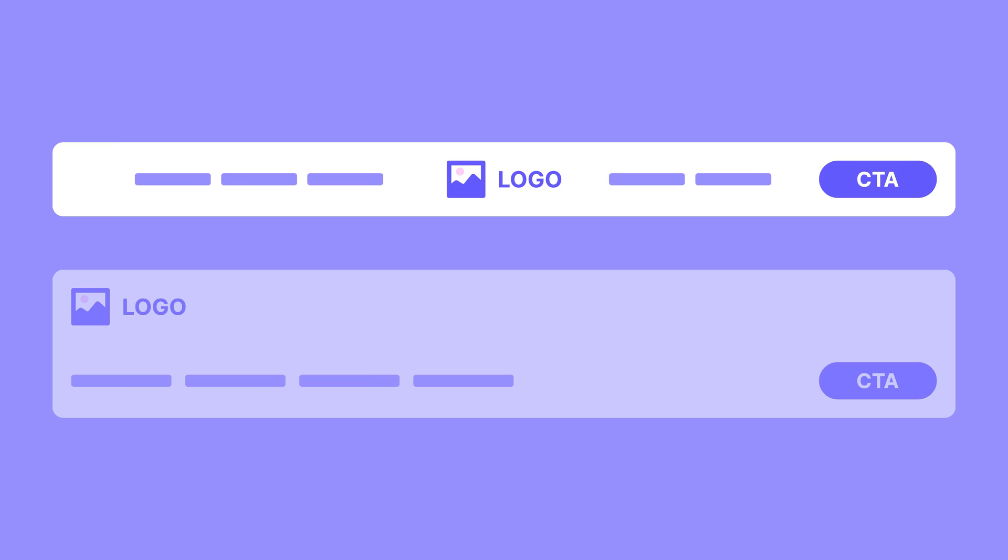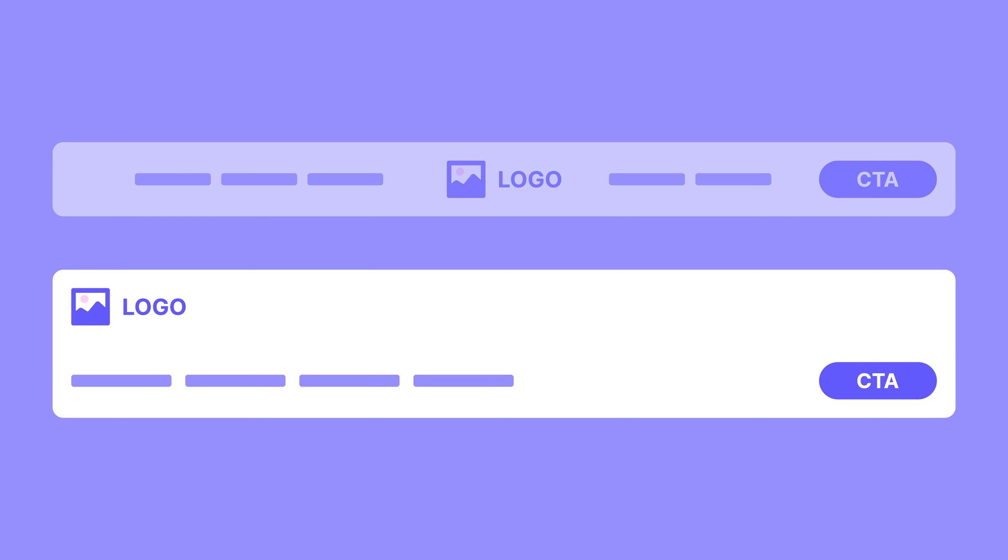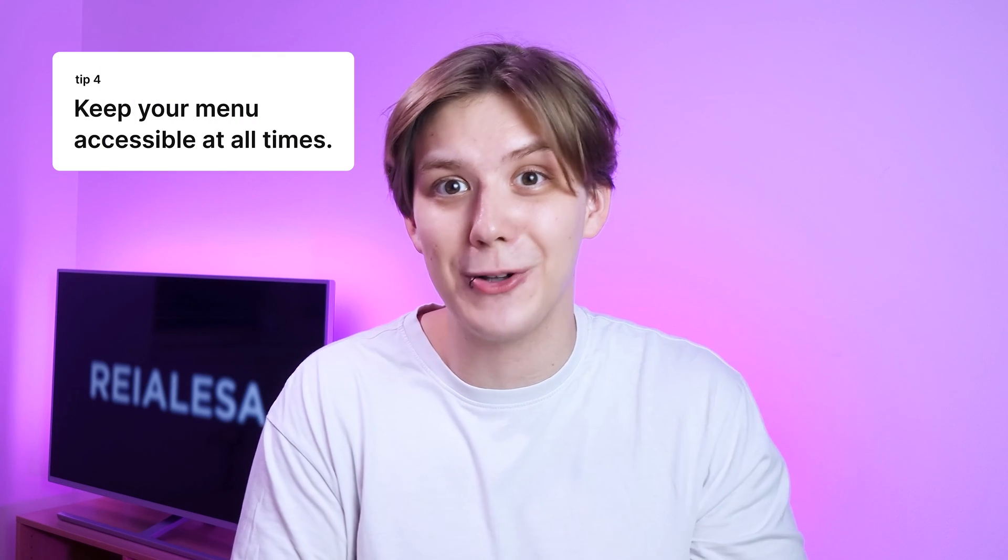Exactly how all of this looks depends on your layout, but that doesn't mean you can't switch it up. Go crazy — add your logo to the middle or above your navigation. Don't be afraid to experiment and get creative; not all websites should look the same. Just keep these things in mind, think about your choices, and do your best not to confuse your users or make them work harder than they should.